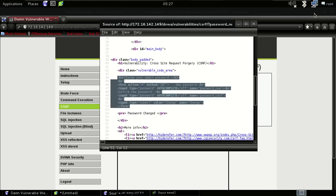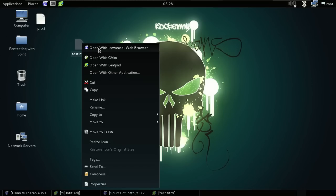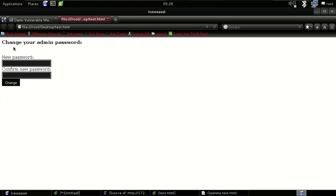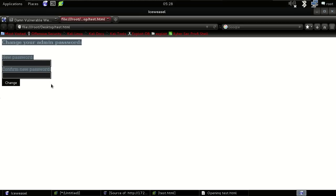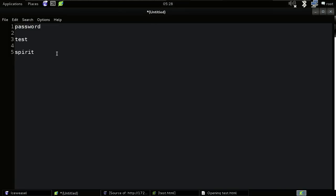Now just save it on the desktop with the name 'test.html' and save it. Then go to the file where you saved it — mine is 'test.html' — and open it with your browser. We now have the login form loaded from our local file.